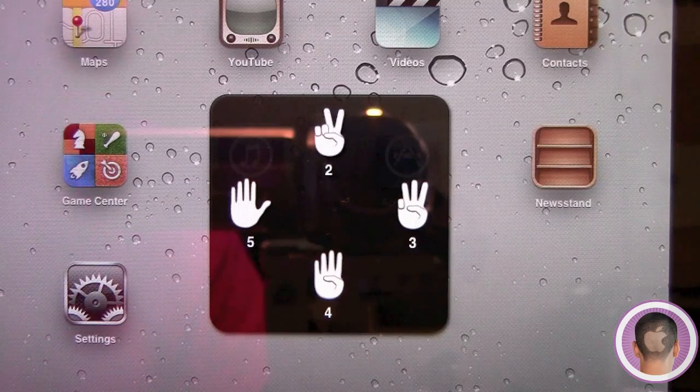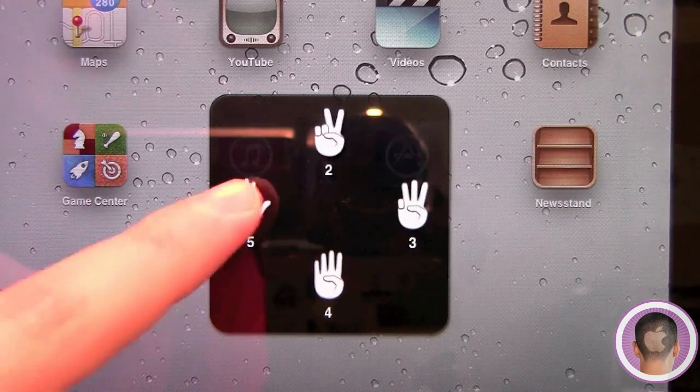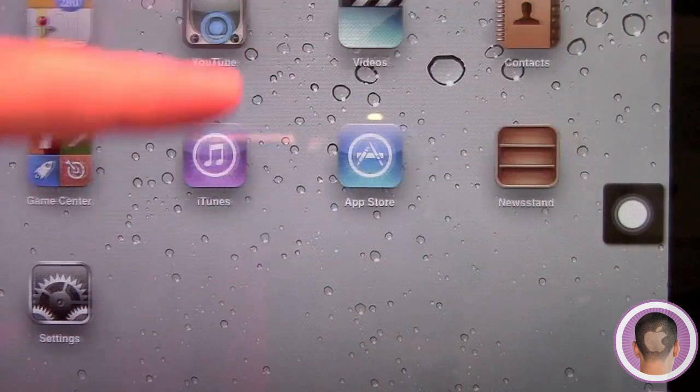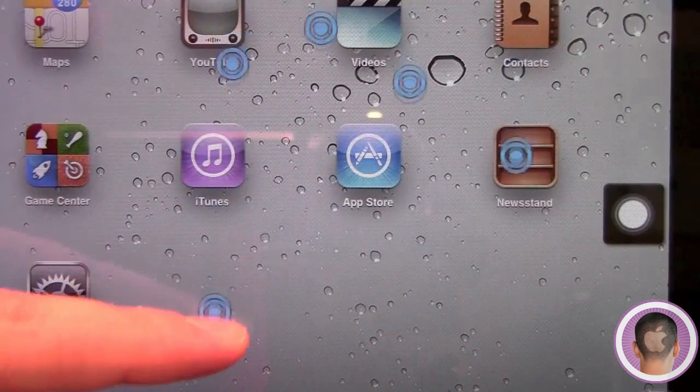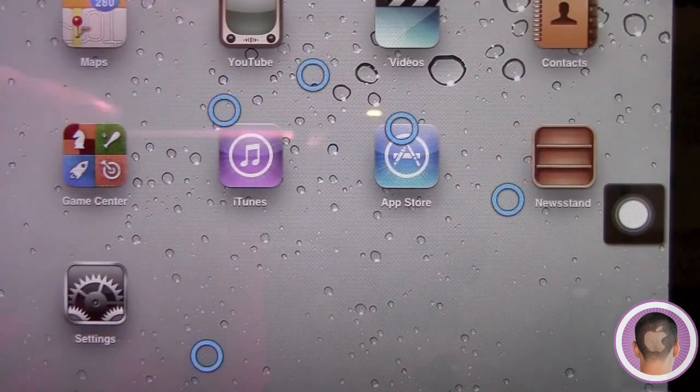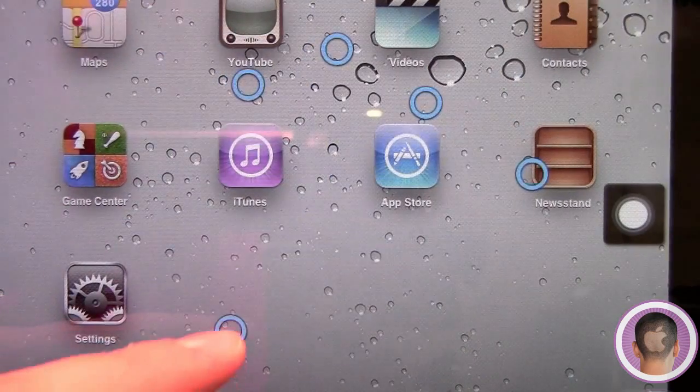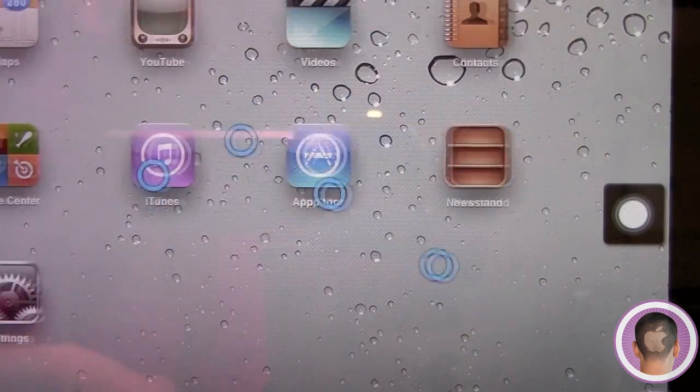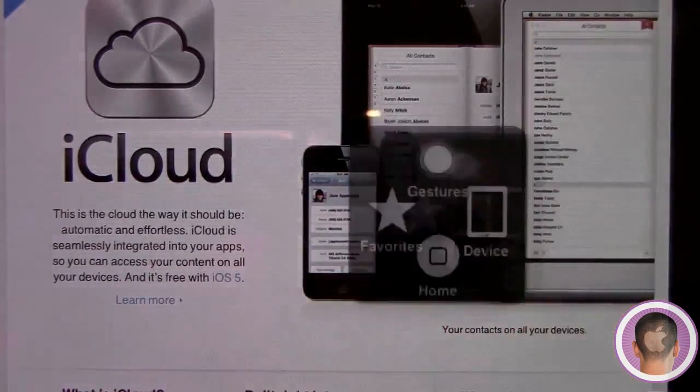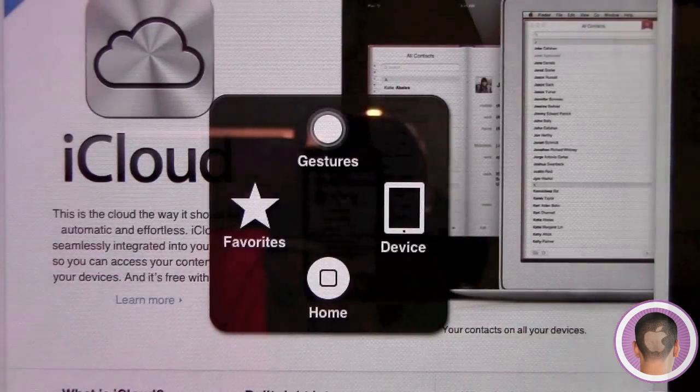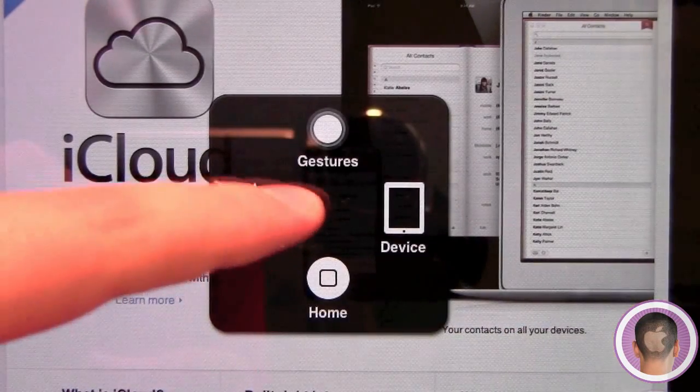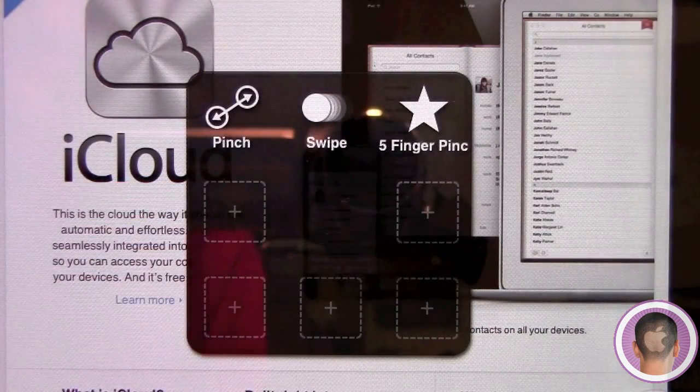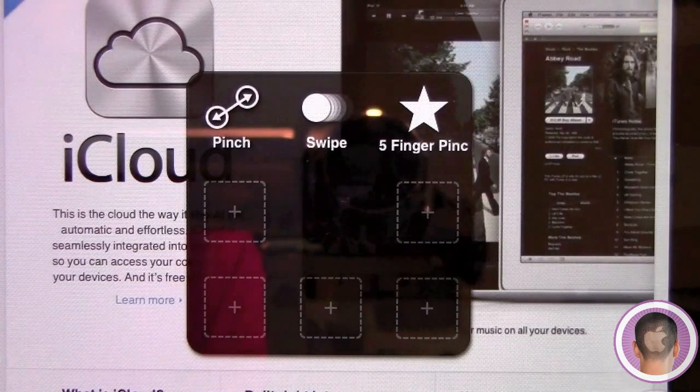But what you do is you just tap on the gesture, and on the screen you're going to see the number of fingers for the gesture, and you can move the gesture around to use it. A better example of this is in Safari. If I go under the Favorites menu, you can see there's a couple of favorite gestures in here.